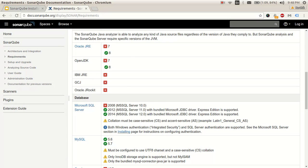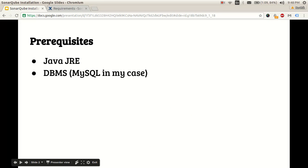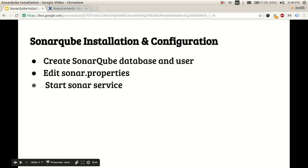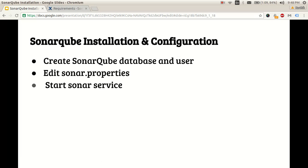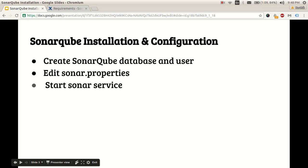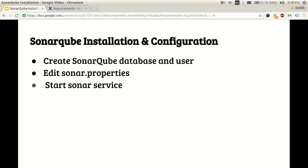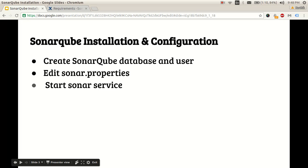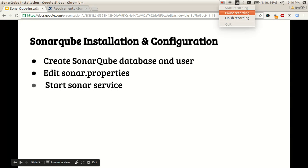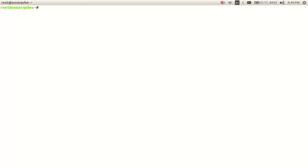The SonarQube installation steps are: first, download the SonarQube package; then create a SonarQube database and user account; then edit the sonar.properties file and start the Sonar service. Once we start the service, we'll have a running SonarQube server. Now let's look at the practical part of the installation.